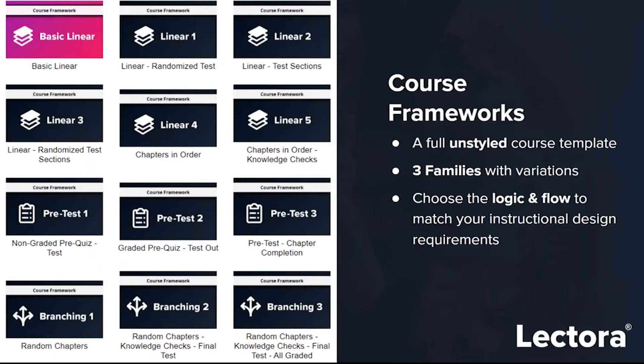Our frameworks are kind of like the skeleton for getting started in ModDev. A framework is a full unstyled course template. We heard recently from somebody who used to work on the custom team back with Trivanus, and they were saying there's a lot of stuff you can unpack and look at just in the logic that was built into those frameworks.